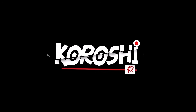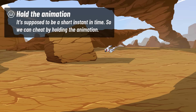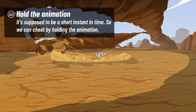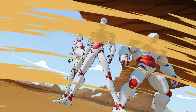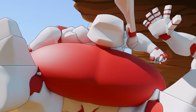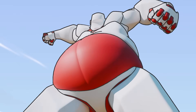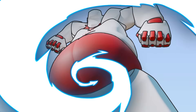Since it occurs or is supposed to occur instantly, we can freeze our animation at this specific moment. This is not a must, as you may want to design animated impact frames, but it's a good way to get started if you're new to this technique.